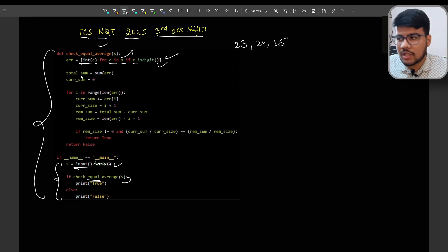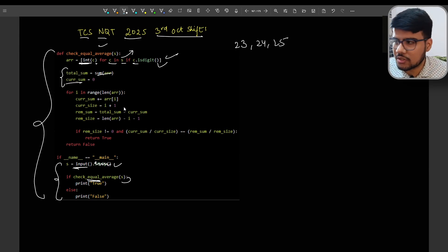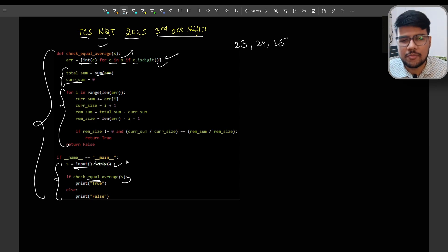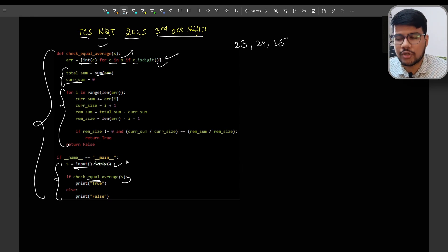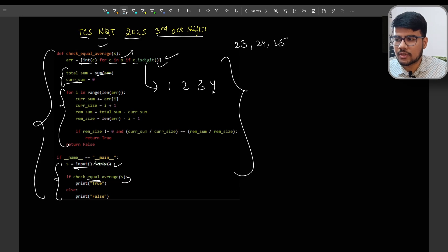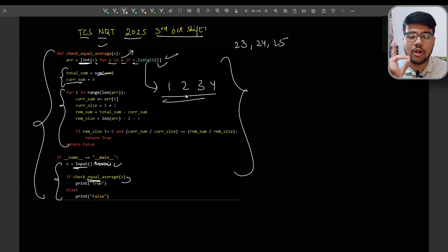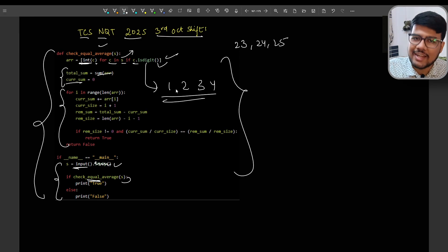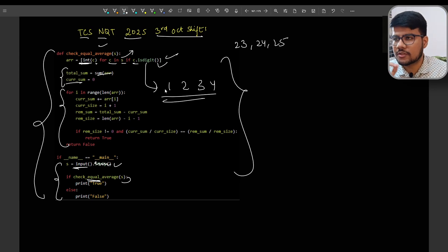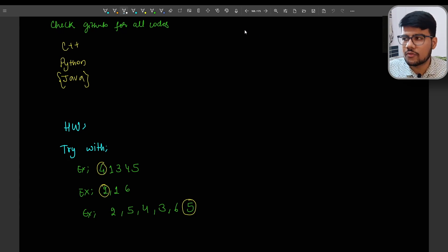The total sum is just sum(array) and curr_sum starts at zero. The key assumptions for this working code: input is space-separated values, and all numbers are single-digit — from 1 to 9, not beyond. I'll cover all the questions in detail soon, but first you need to know how to take input properly. This code worked in TCS NQT October 2025.